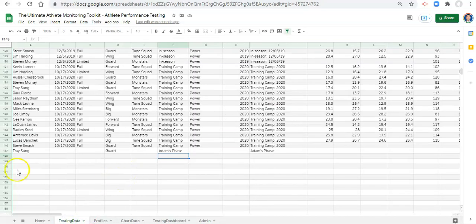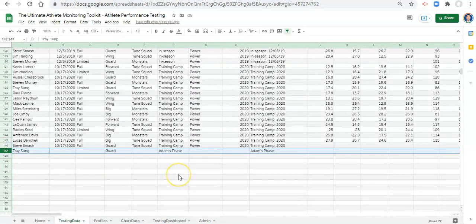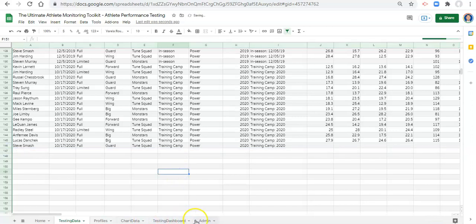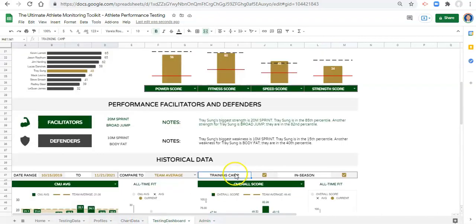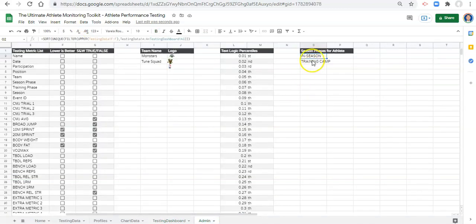I'm going to go to our testing data and remove this Adam's phase now, and we'll see in our admin area that it'll go away. The next step is that in our testing dashboard area, instead of typing in this manually, we're going to use data validation — a drop down list that automatically updates based on the season phases available for the athlete.